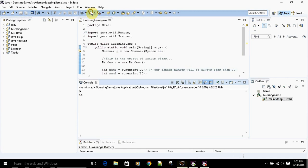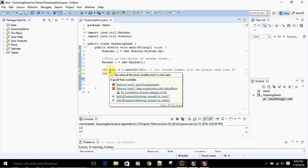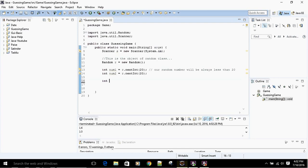Until now we've created two variables, num1 and num2, of integer type and assigned random numbers to them. Now we want to add these two numbers, so I'm going to create a variable named 'add' which will store the sum. This 'add' variable will hold the sum of the two randomly generated numbers.